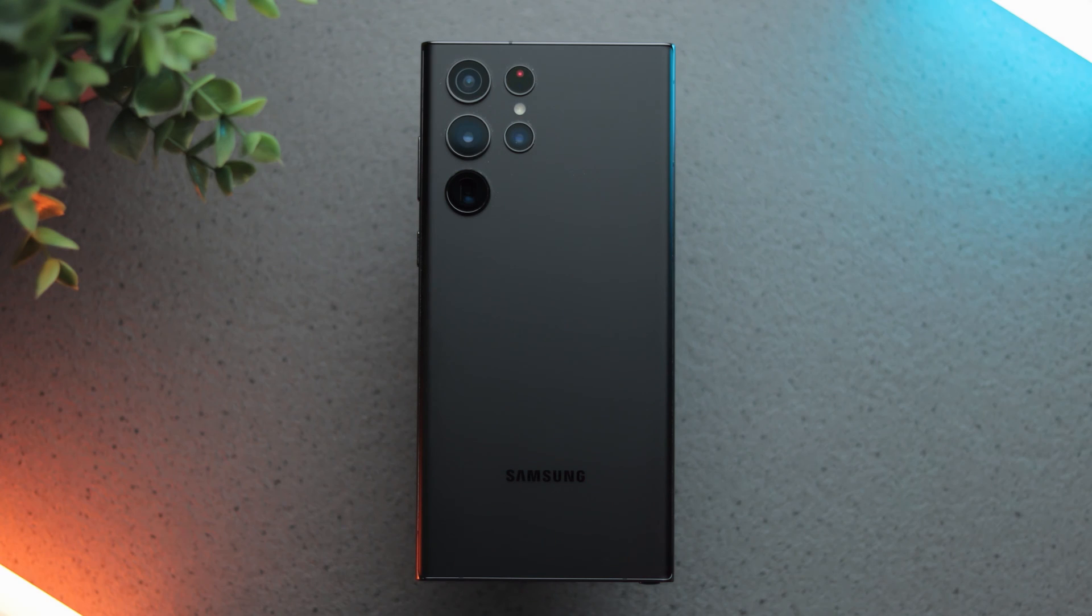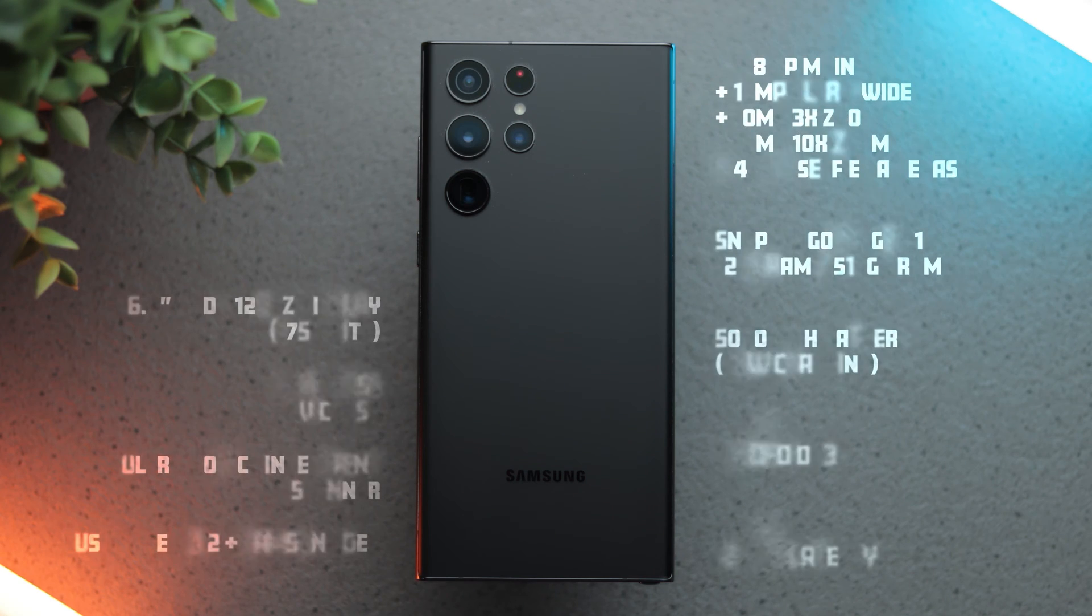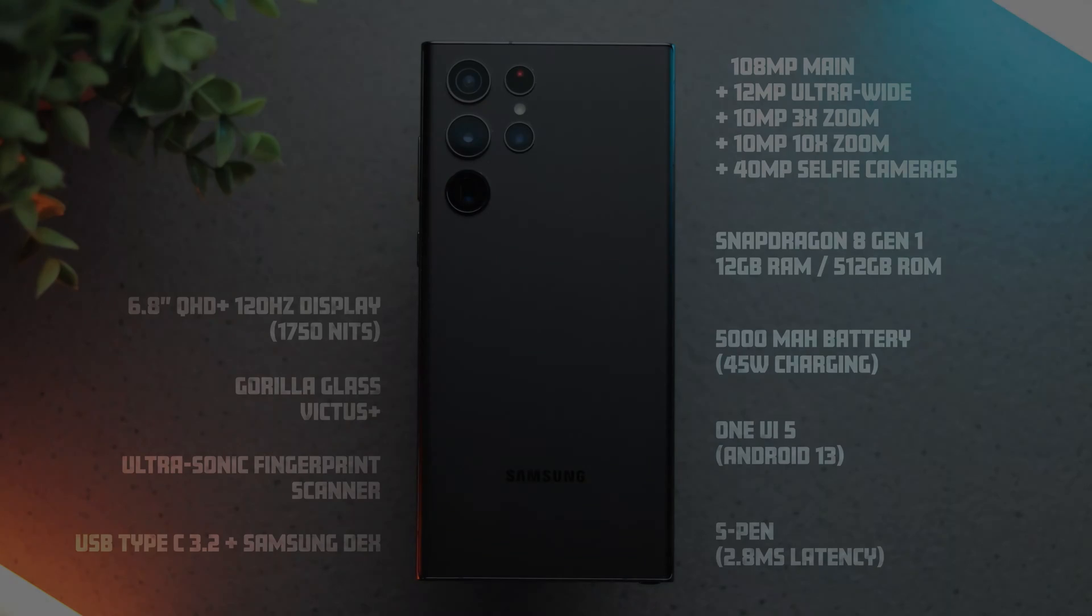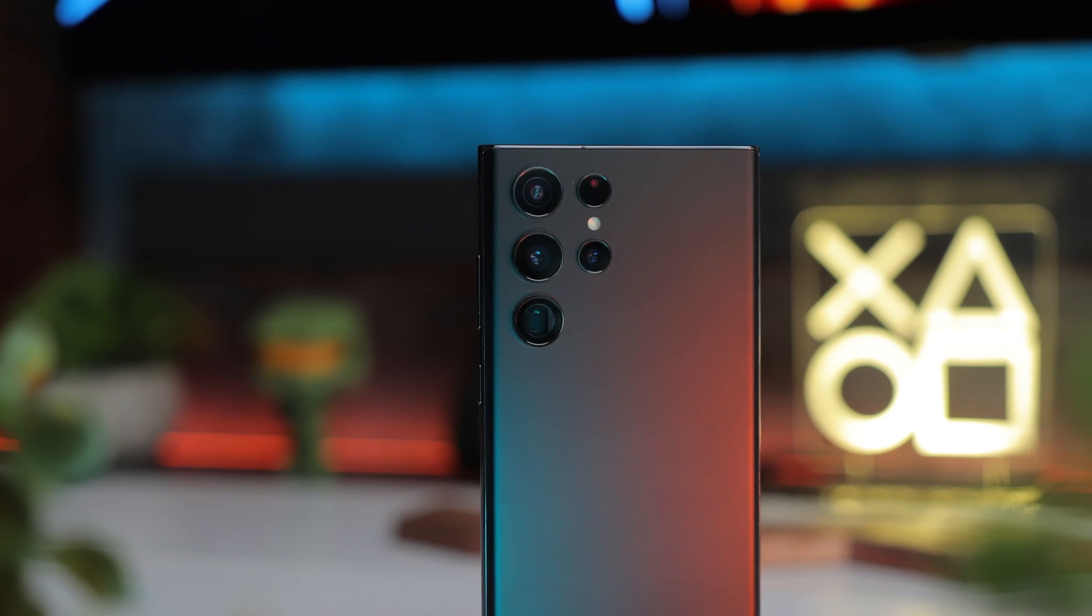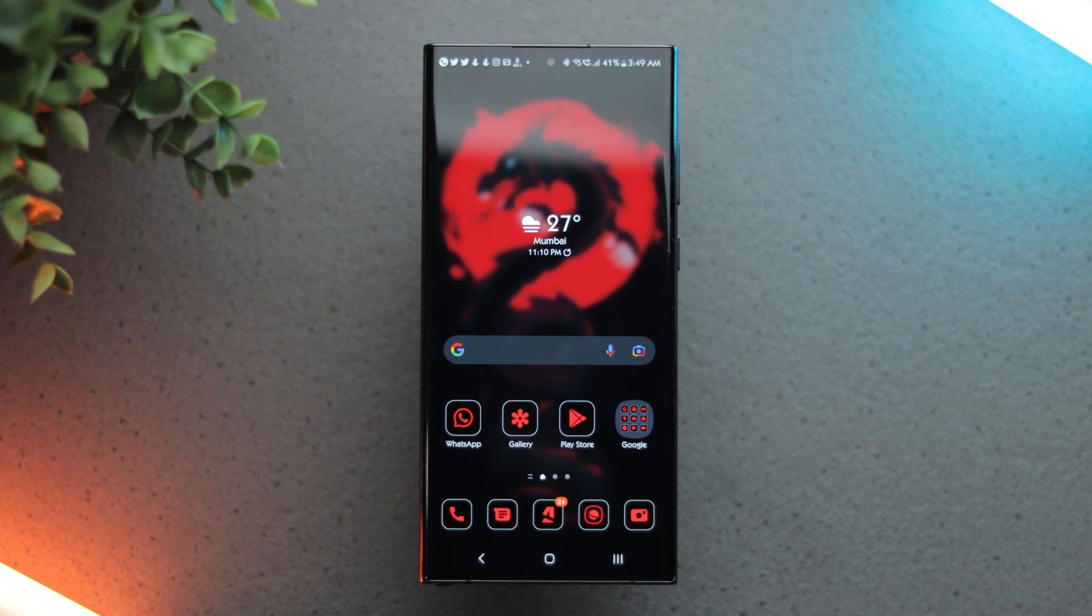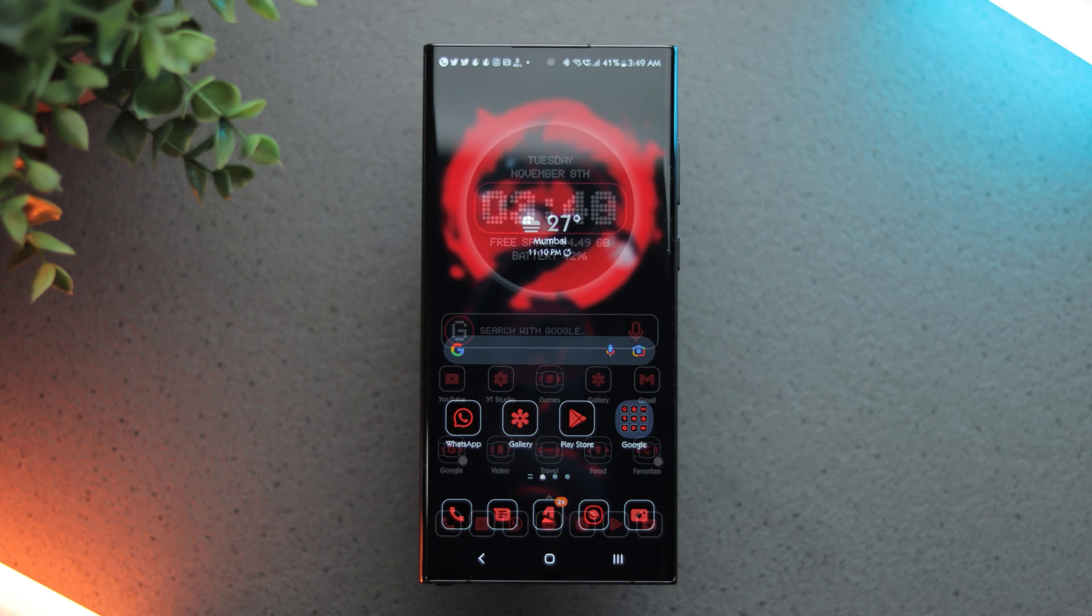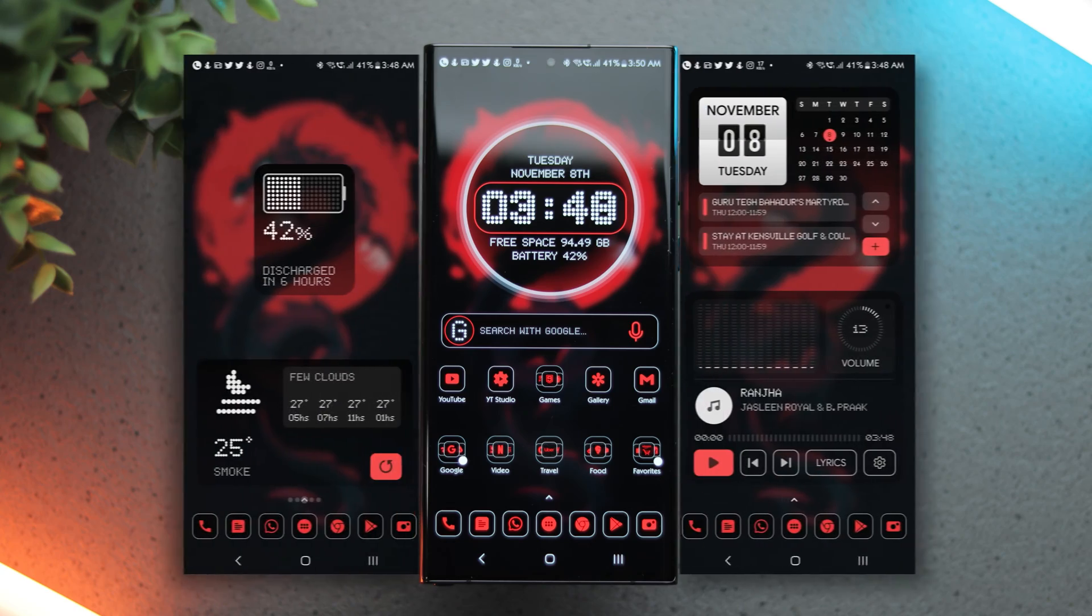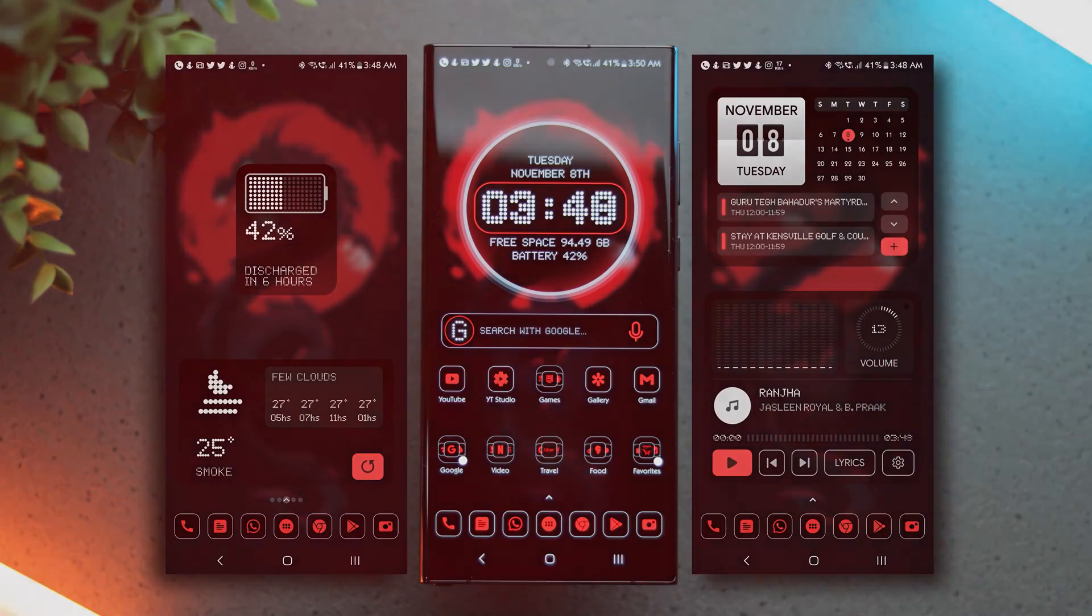The Samsung Galaxy S22 Ultra is easily the most feature-packed phone of the year. It is also one of the most beautiful phones of the year. Such an amazing phone definitely deserves an amazing home screen setup. This is my attempt to design a home screen worthy of this amazing phone.